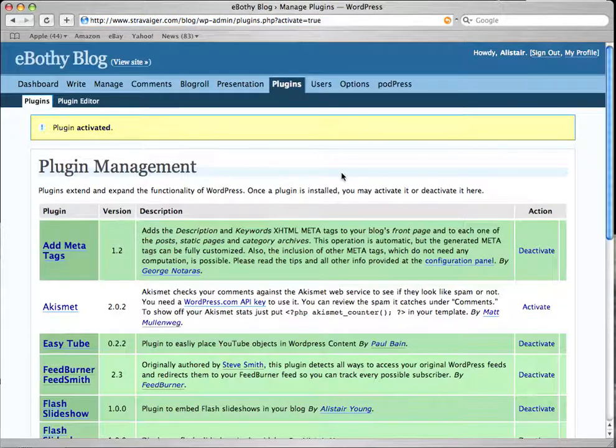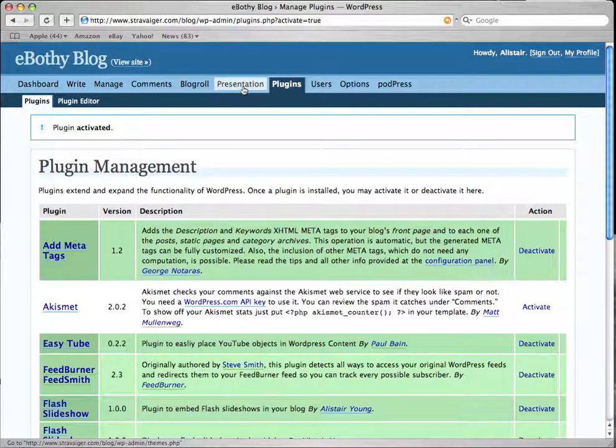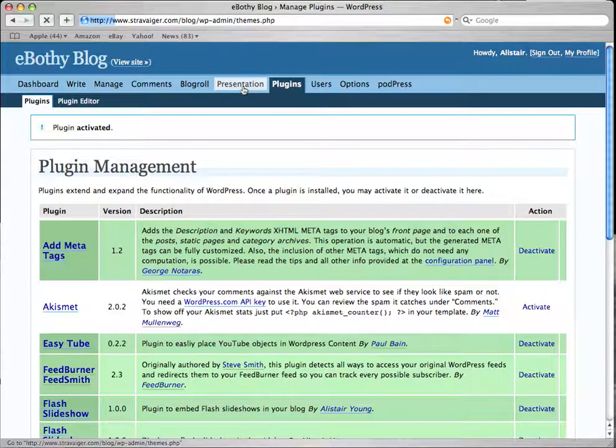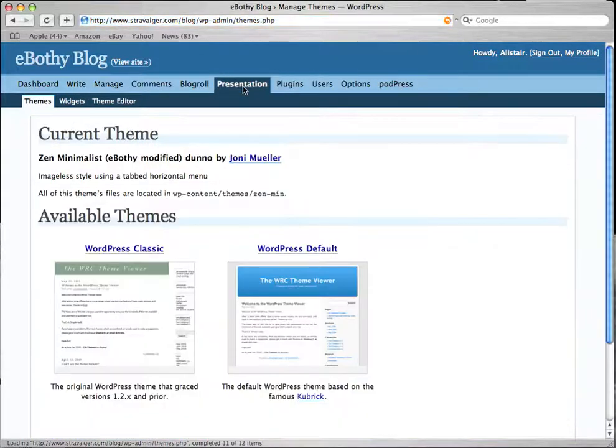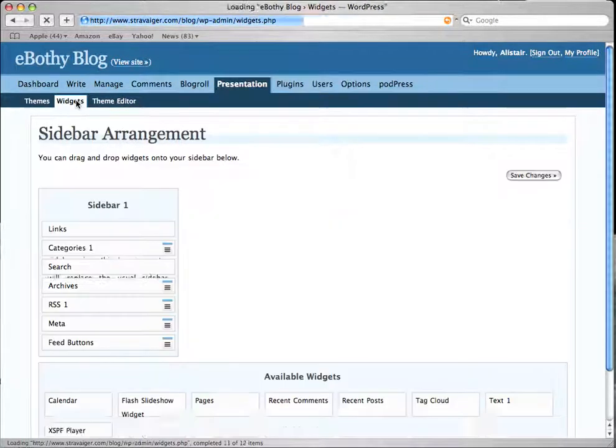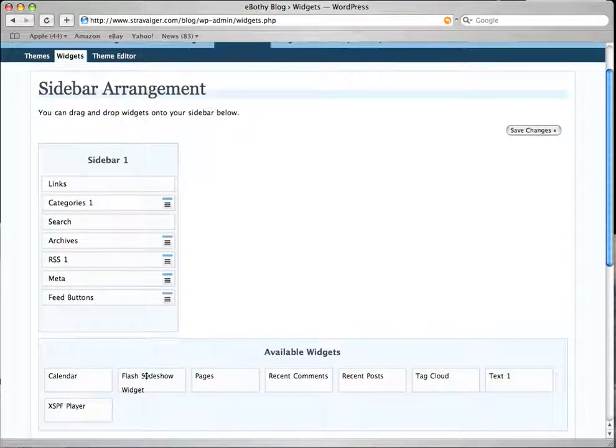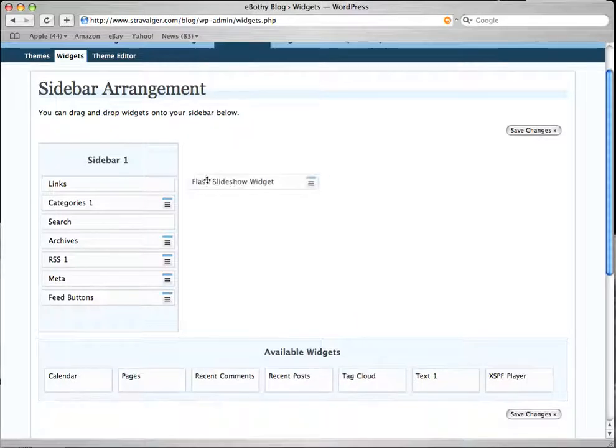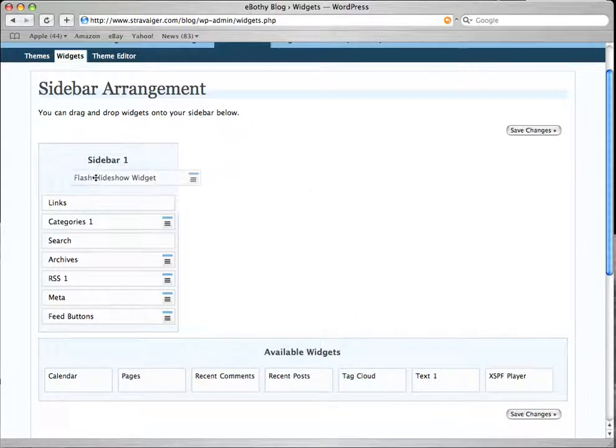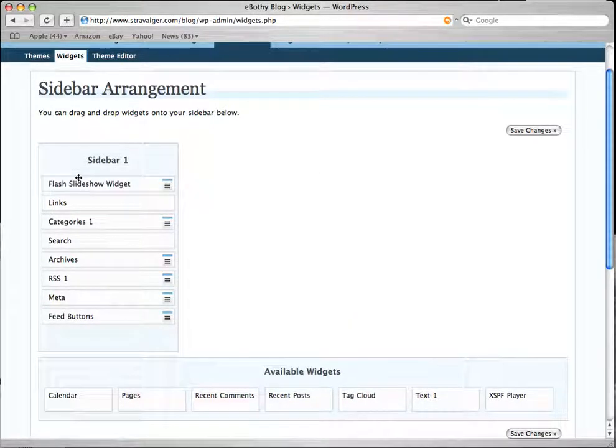Now we go to the presentation area for our templates. Next, go to the widgets and down the bottom you should see the flash slideshow widget.